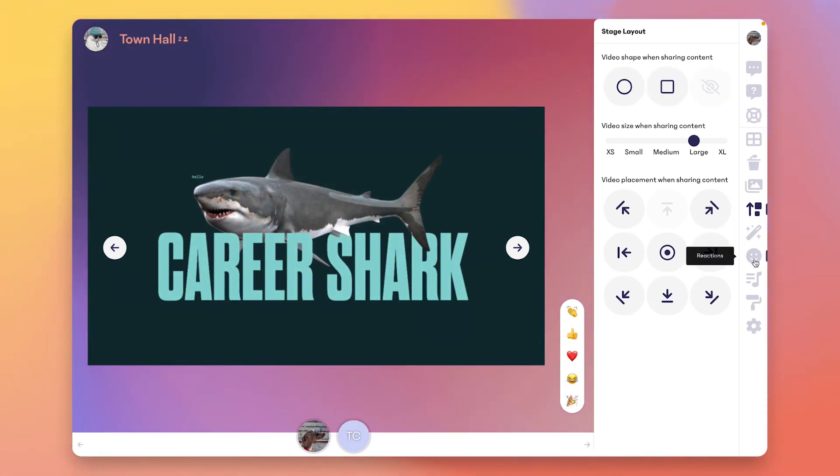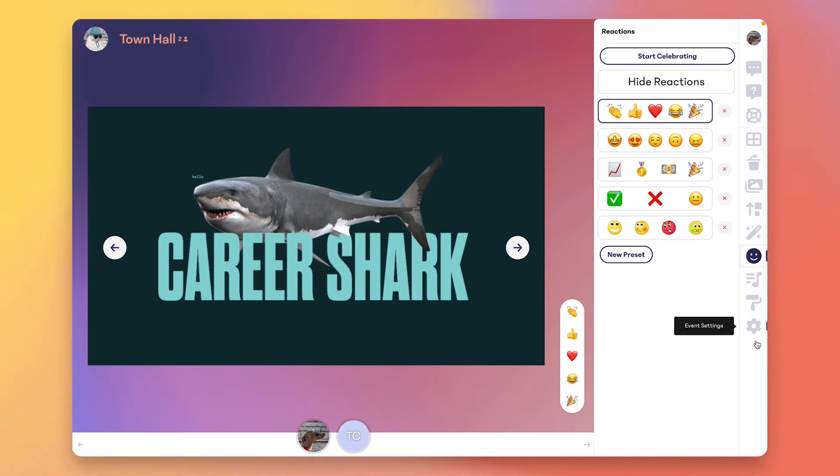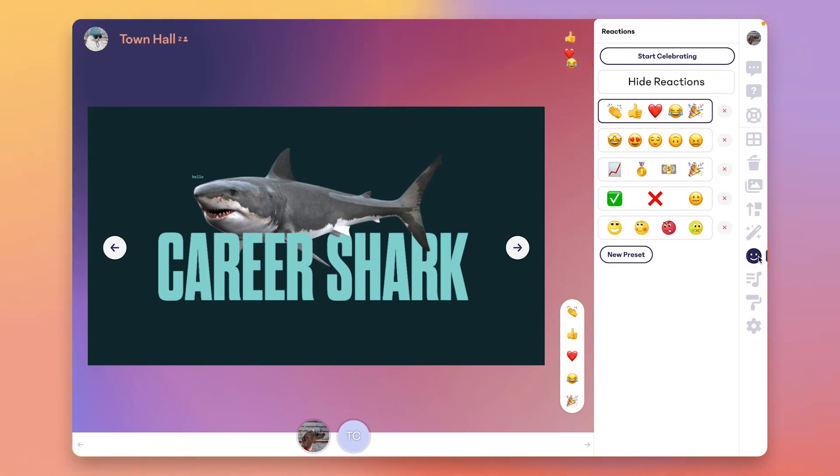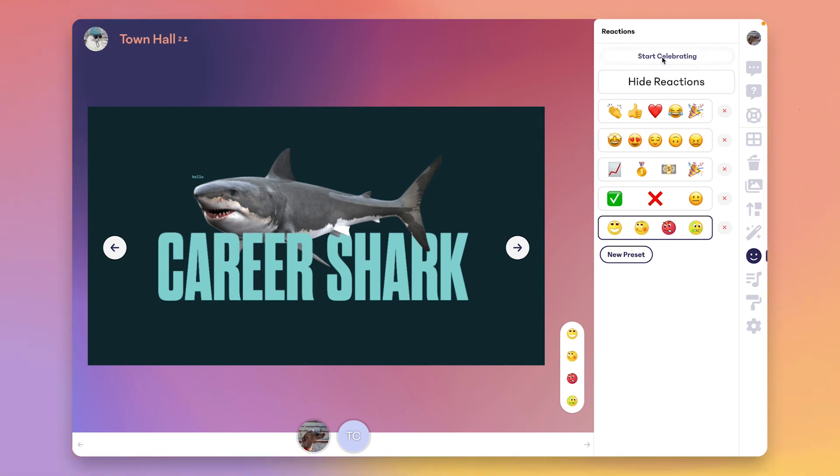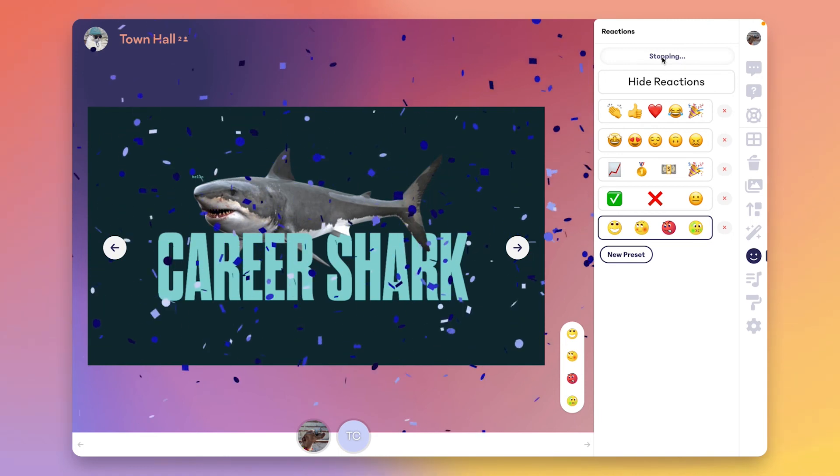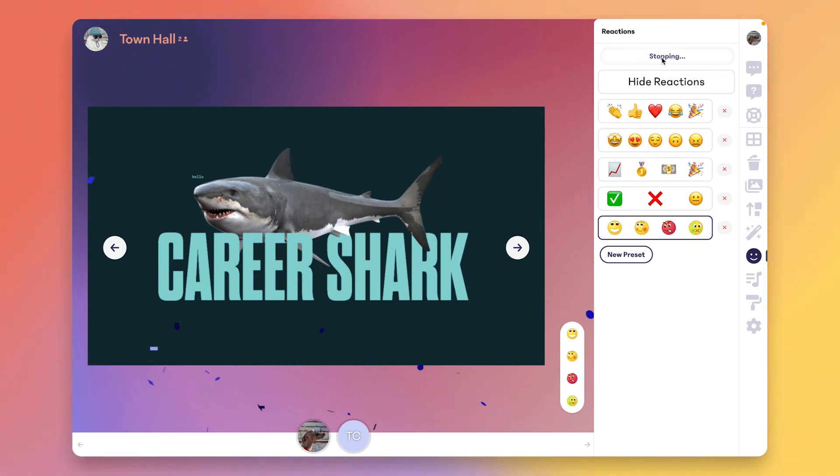Once your stage is live, the audience can express themselves through the emoji cannon. You can hide the cannon, swap between our default presets during the show, or even create your own custom presets. We support custom emojis, so you can upload your custom emojis from Slack right into Venue. If you want to start a celebration, check out our start celebrating button.